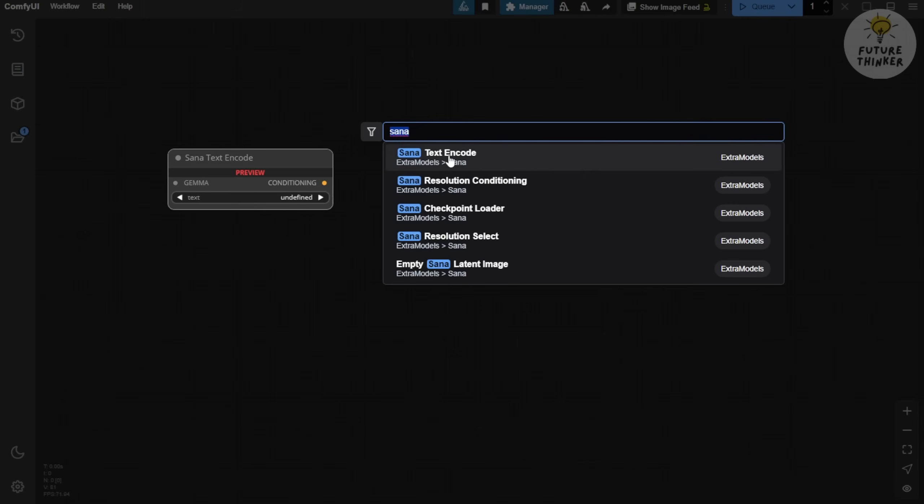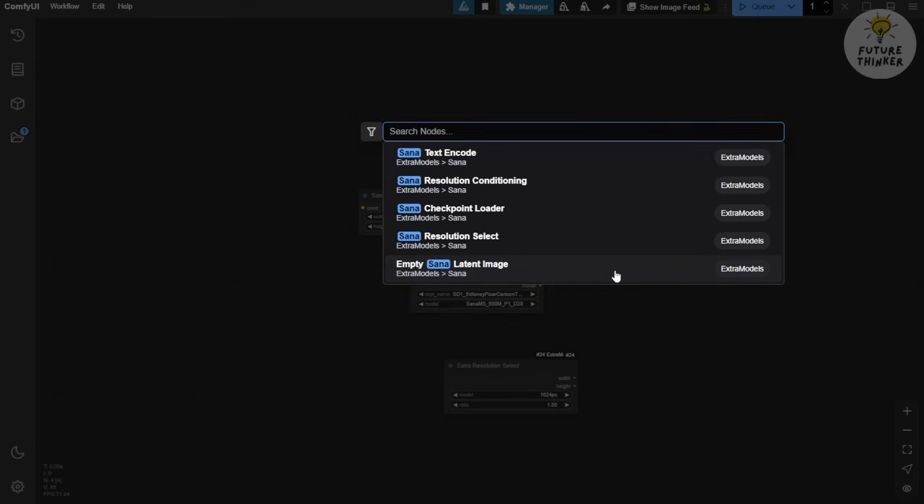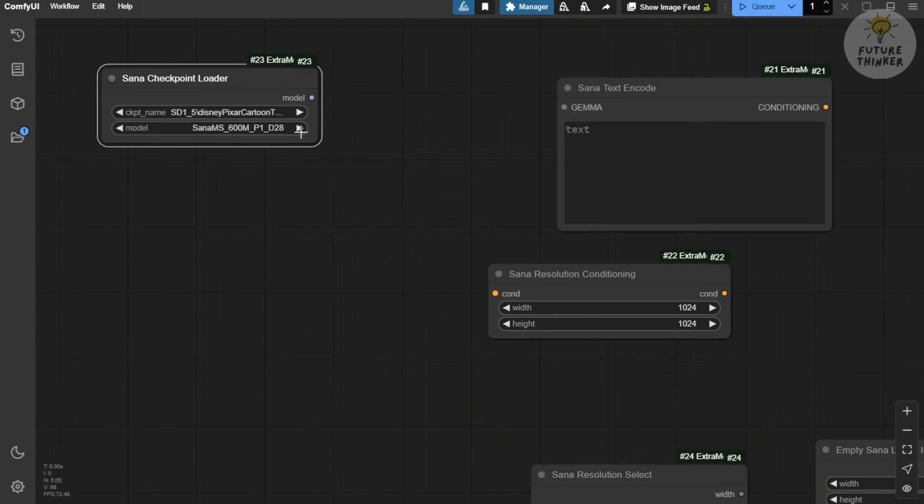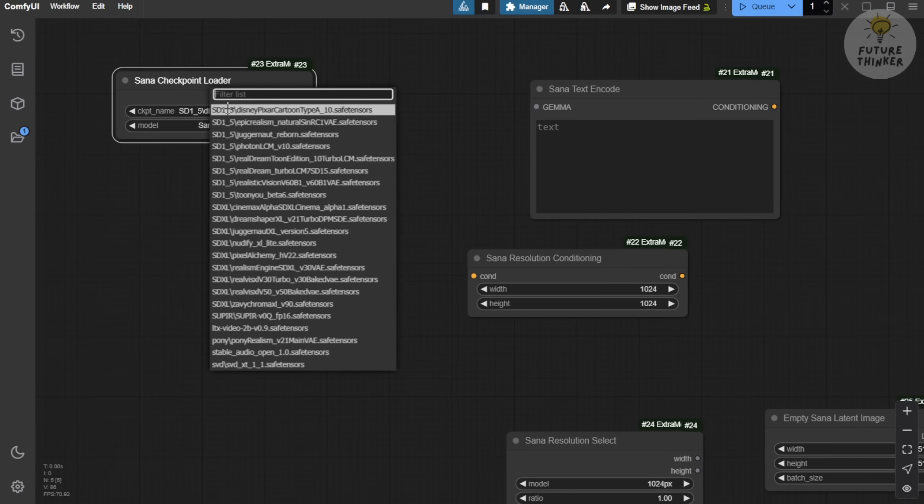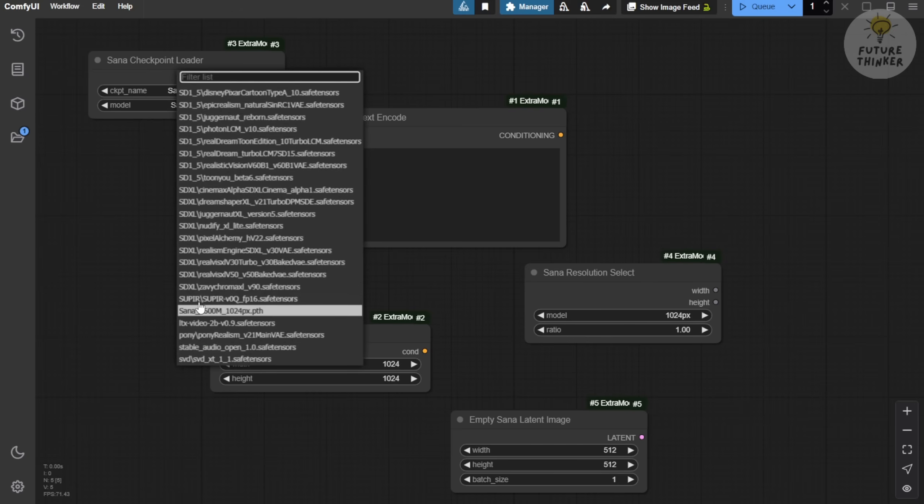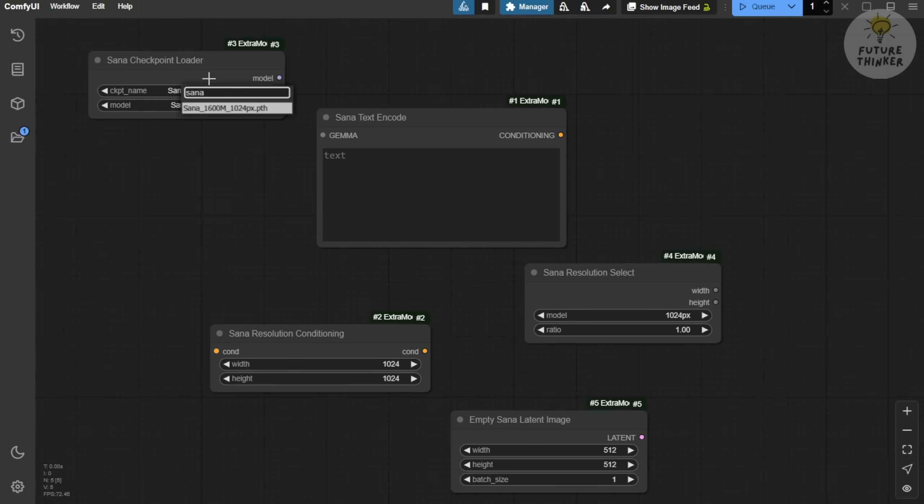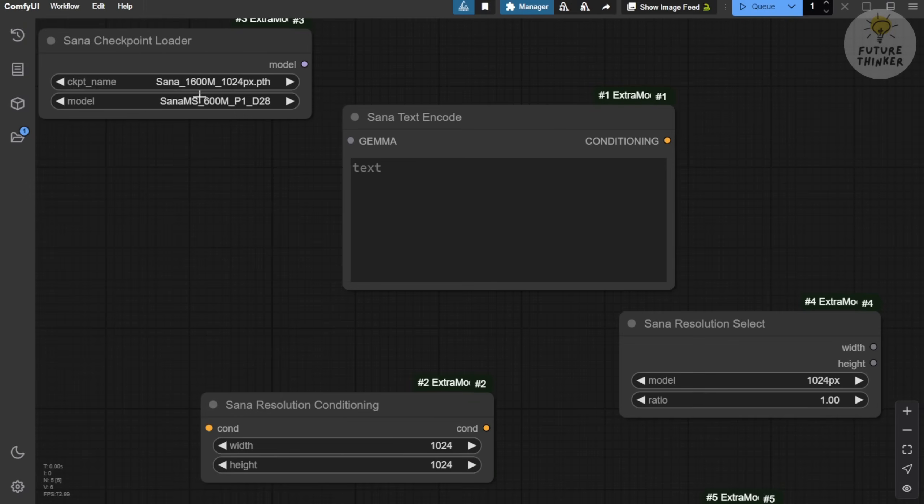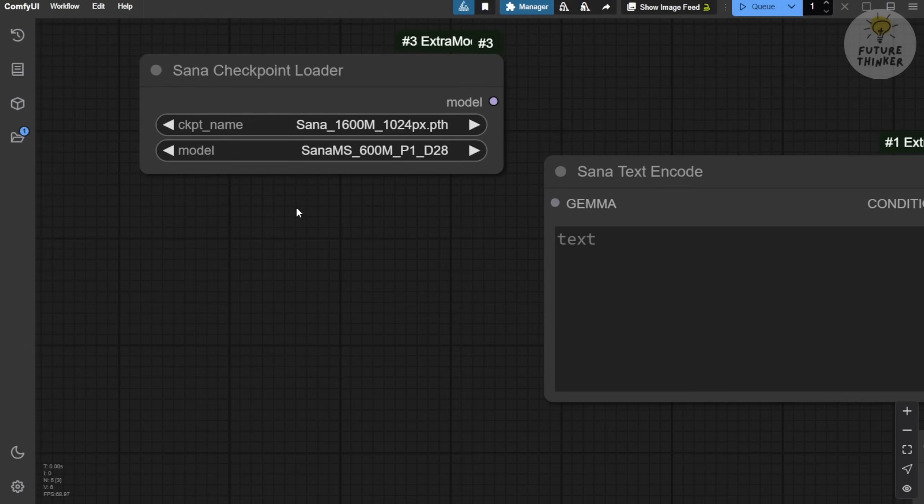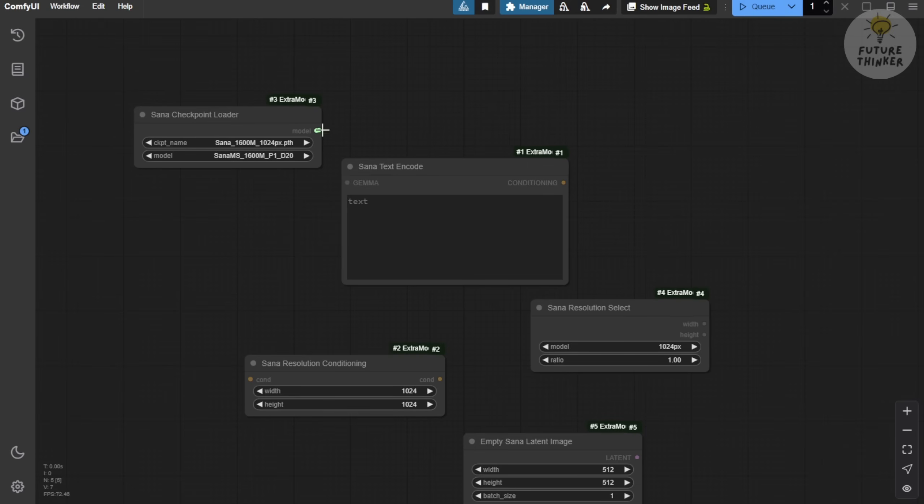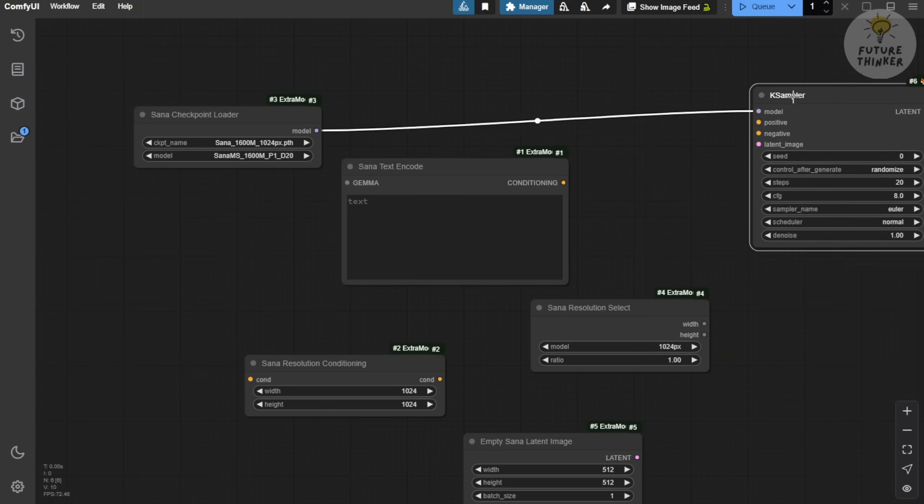Now, type SANA and drag all the relevant nodes into the workflow area. This is where we can start experimenting with everything. First, we need the Checkpoint Loader. As we saw in the GitHub repository demo, the text-to-image workflow is very straightforward and simple. We'll begin by selecting the SANA model. To do this, type the name in the filter box, and the SANA model will appear. Select it and you're good to go. For the model type, make sure to choose the correct one. Here, we're using the 1600M model, which is the one we downloaded. Then, connect the model to the K-sampler. This forms the basic structure of a ComfyUI workflow.